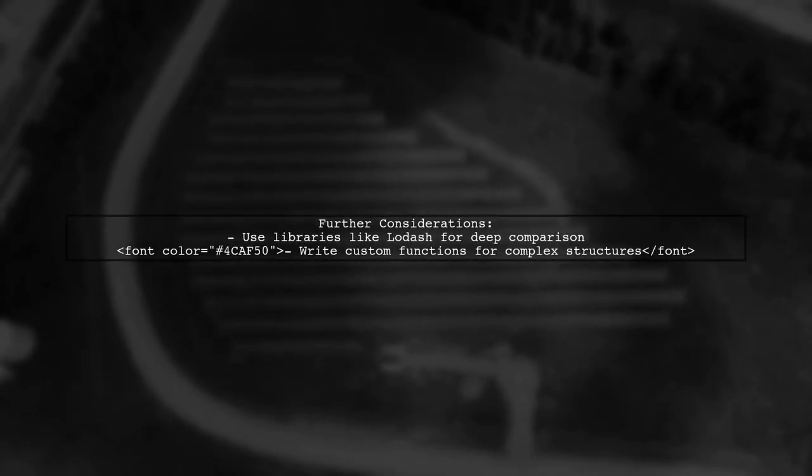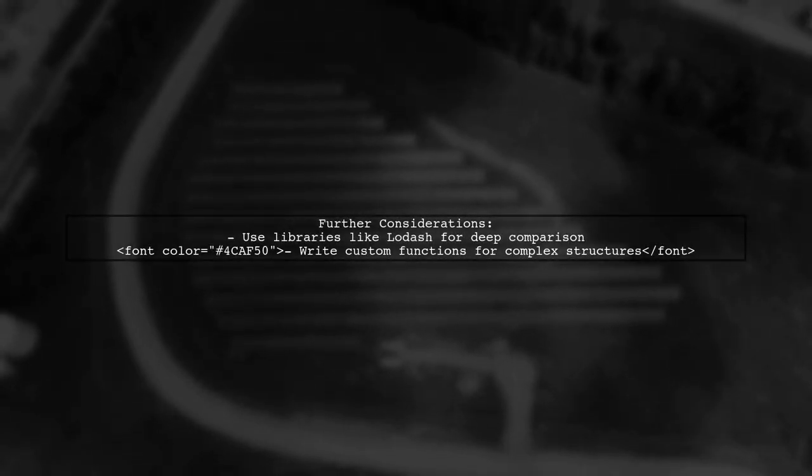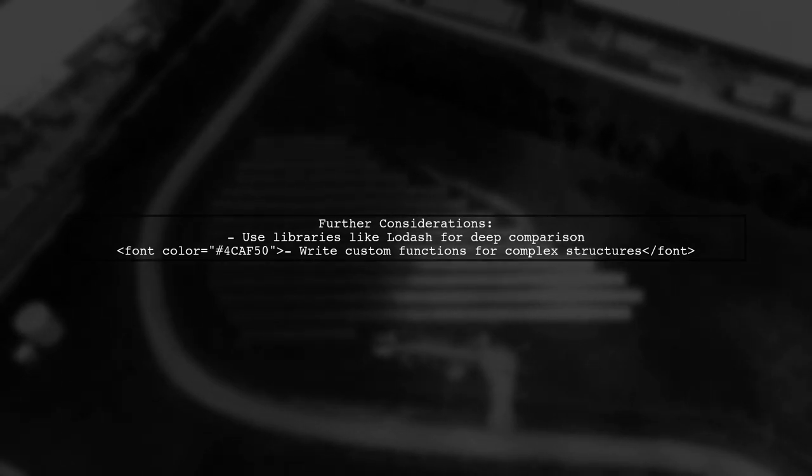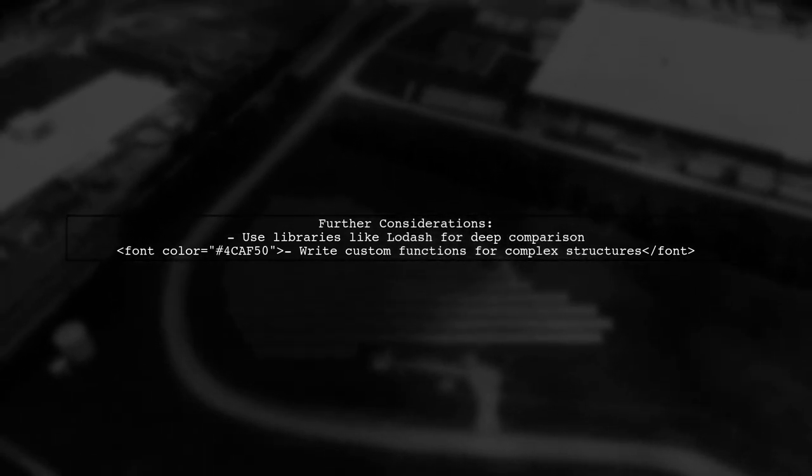This method works well for simple objects. However, for more complex objects or nested structures, you might want to consider using a deep comparison library like Lodash or writing a more robust comparison function.